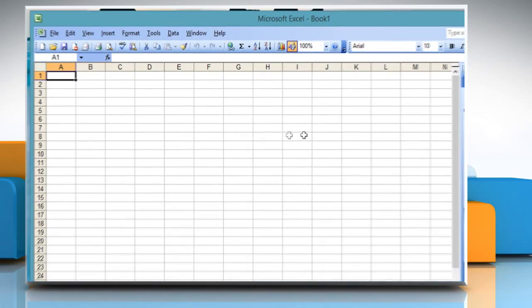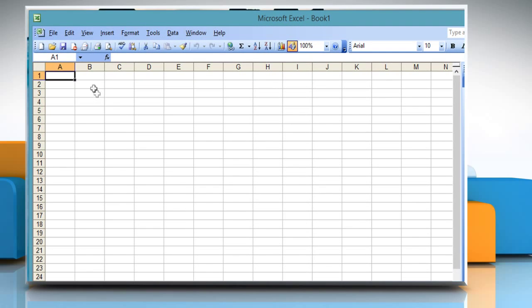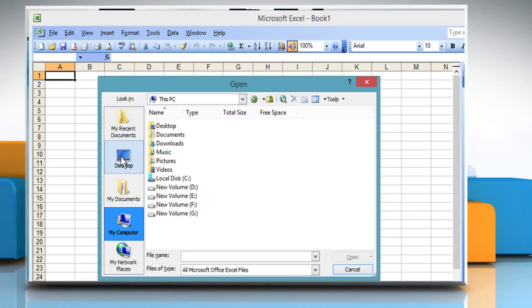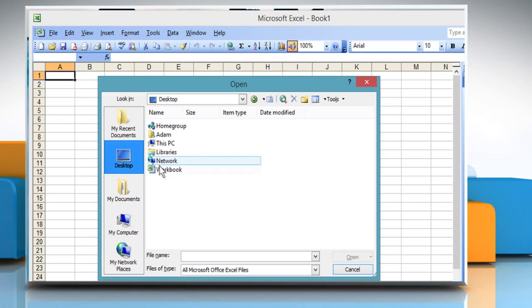Open Excel 2003. Now open the workbook in which you want to add arrows to a chart.